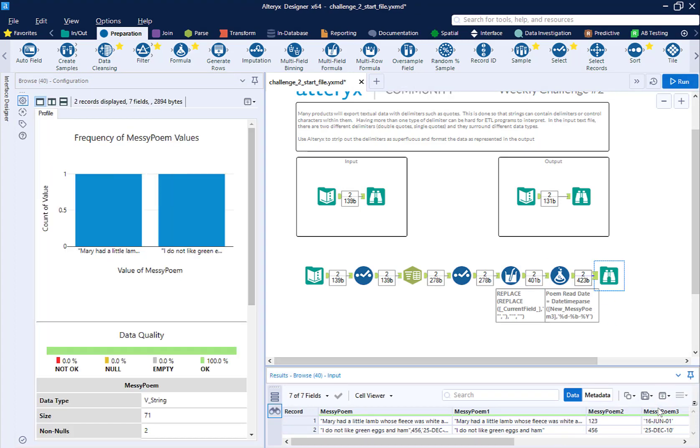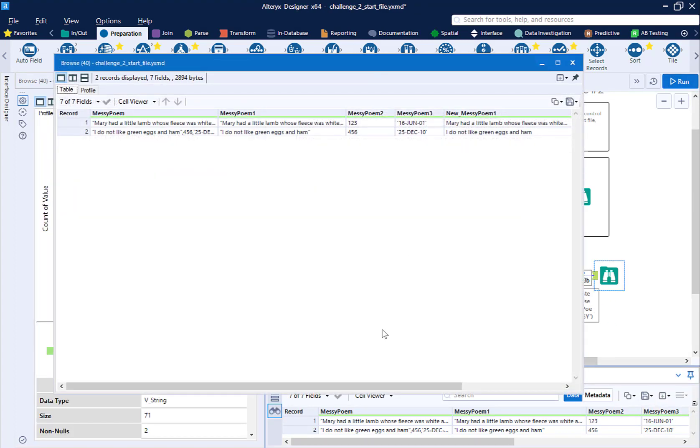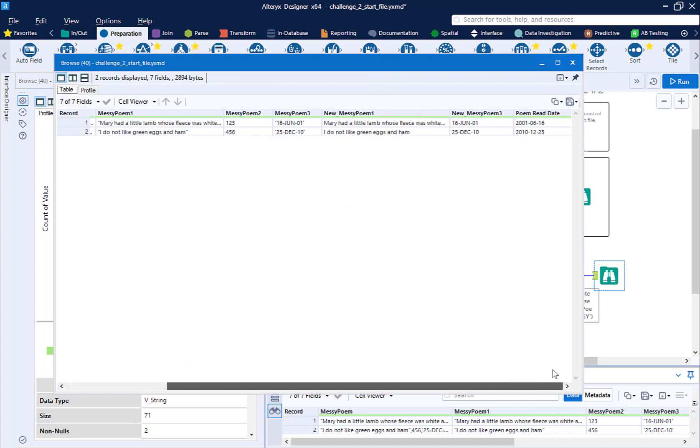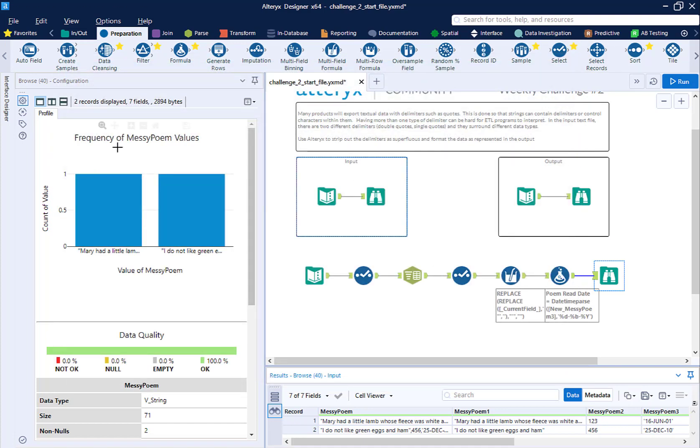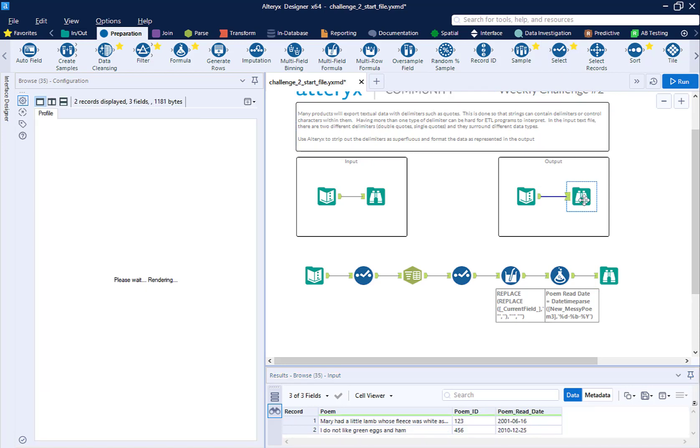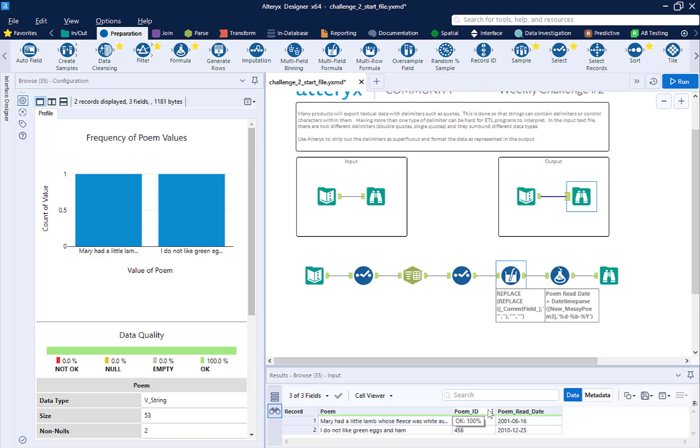So now I can run my workflow. Open this in a new window. And I can see I have a new field at the end called poem read date in the format that I wanted. Now all I need to do is take a select tool and clean up my data. So in my original output, I had poem, poem id, poem read date.